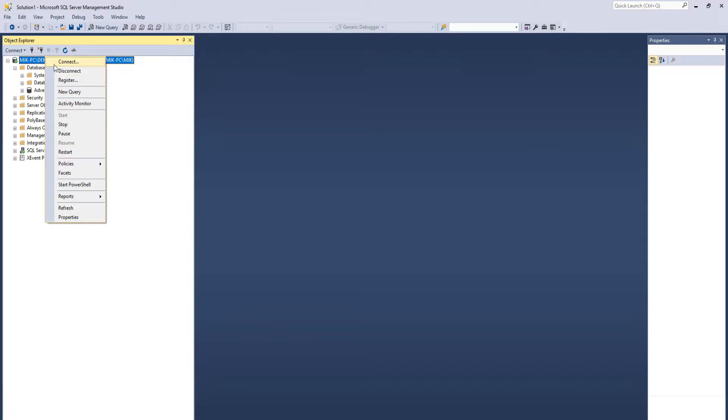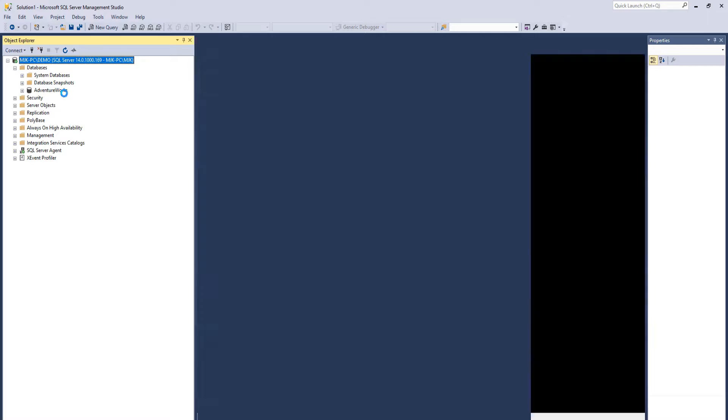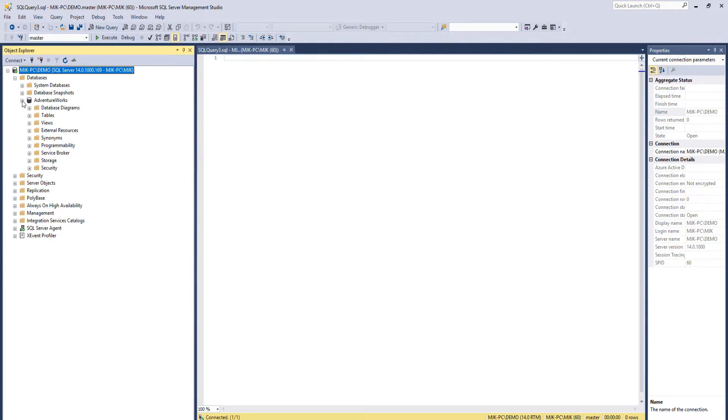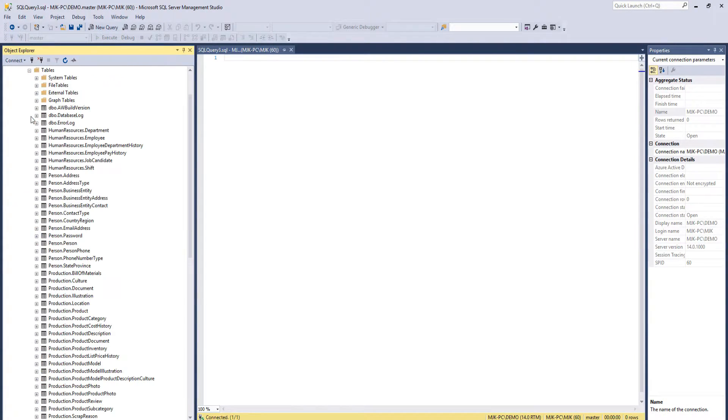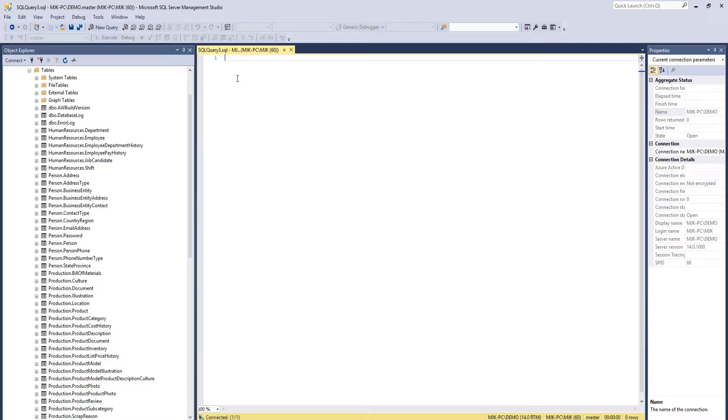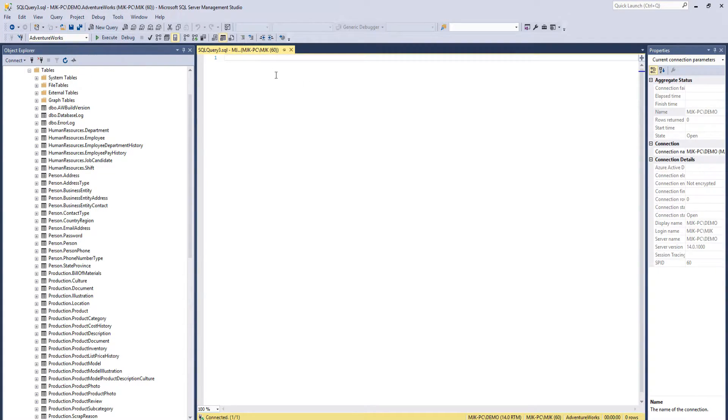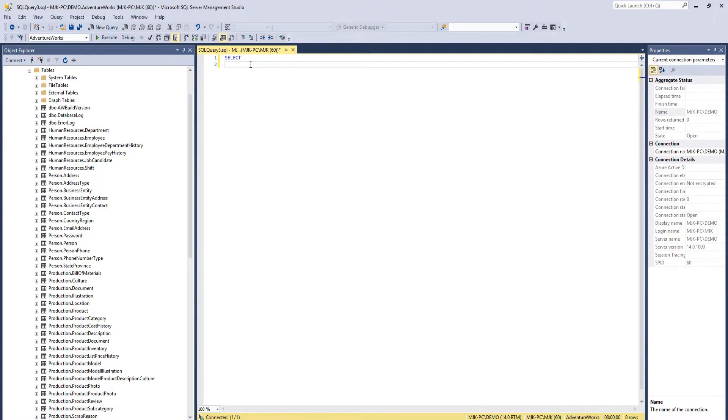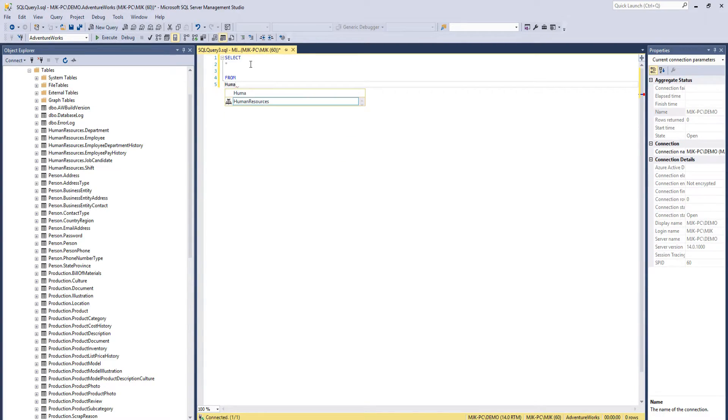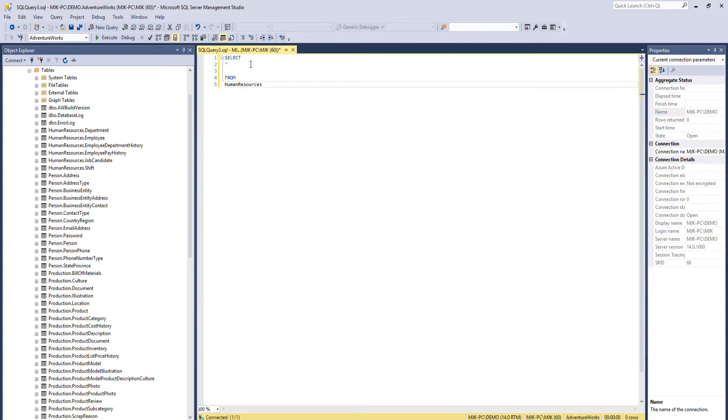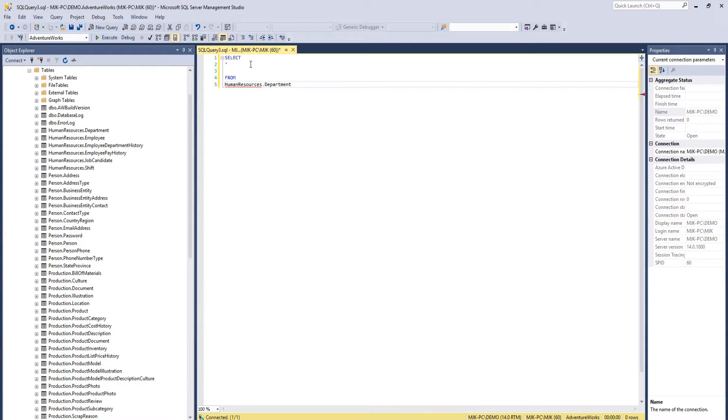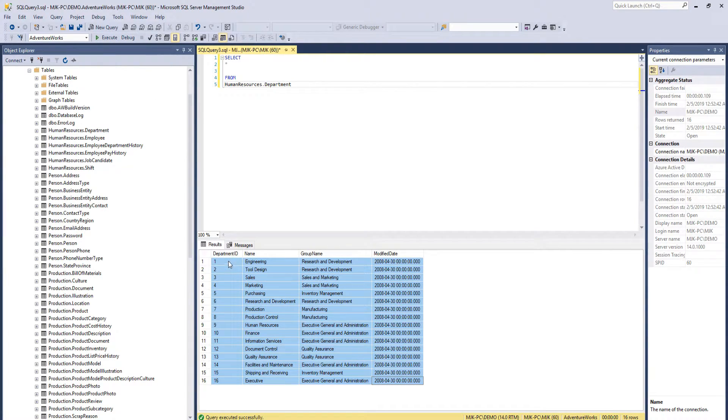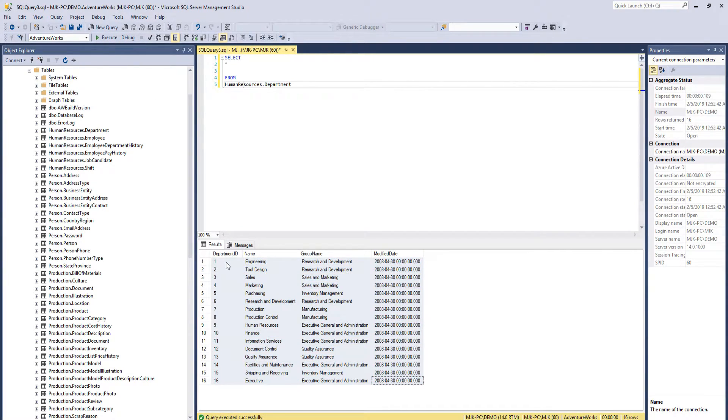So let's just do a basic query here just to make sure there's something here. So first off, let's use the AdventureWorks database. And we'll do select all from, let's do, oh I don't know, we'll just do this first one, human resources dot department. This guy here. And there we go. There's data. It works.